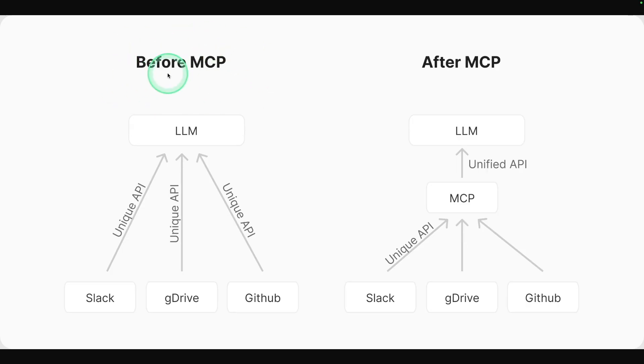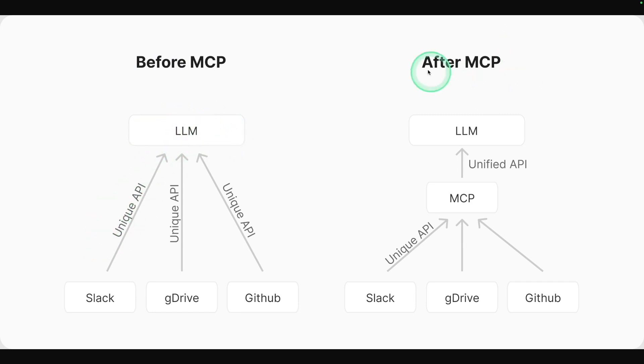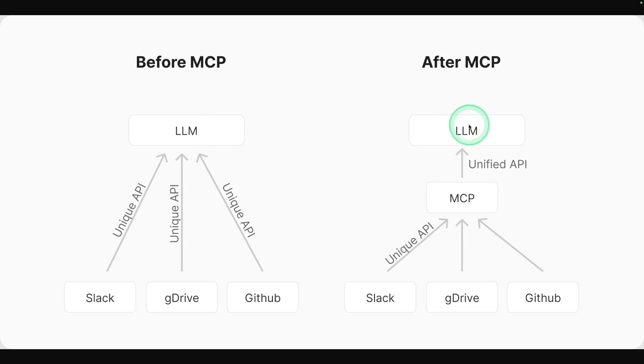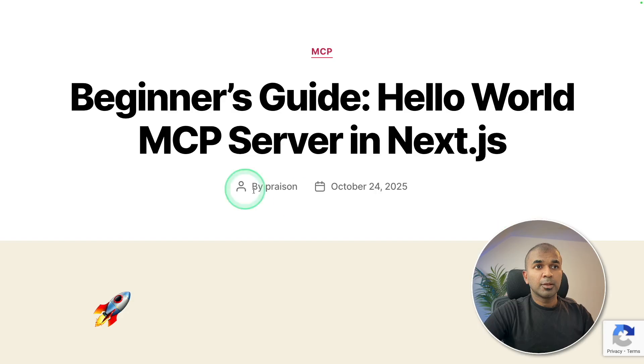Before MCP, we need to create unique API for LLM to access. But after MCP, LLM can automatically identify the list of tools available and interact with these API endpoints. Without MCP, it's a manual process. After MCP, LLM identifying these tools are automatic.